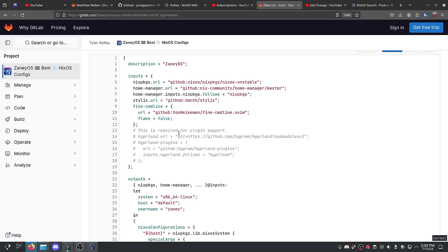If you install ZanyOS, what happens is you download his repository, run his script, and it executes his flake inside NixOS — giving you his Hyprland, his Waybar, his Neovim, basically his entire system installed on your system. You'd have an identical system to what he's created, and that's really cool and very powerful. It's also great for him because he can reinstall very easily, and it allows him to configure everything in one place.